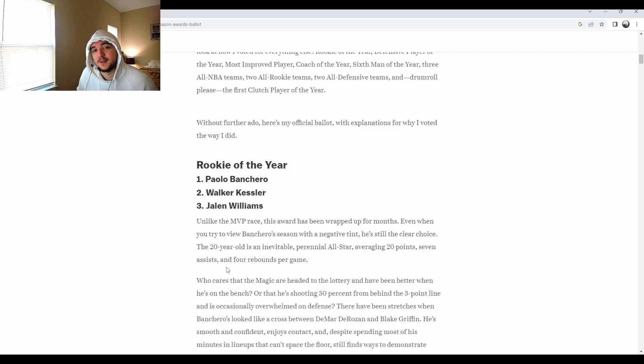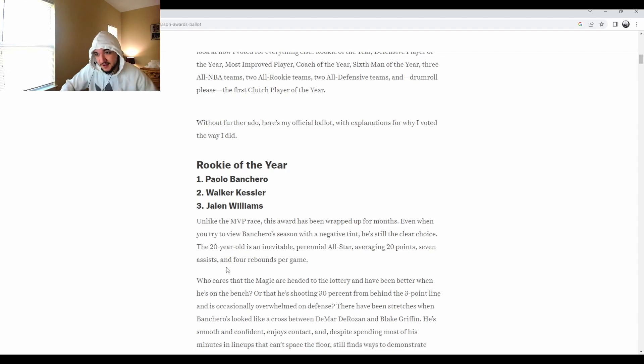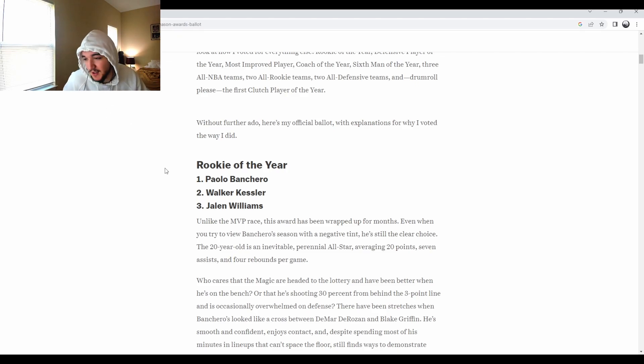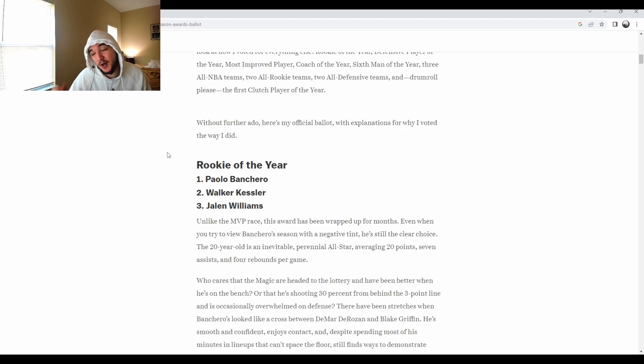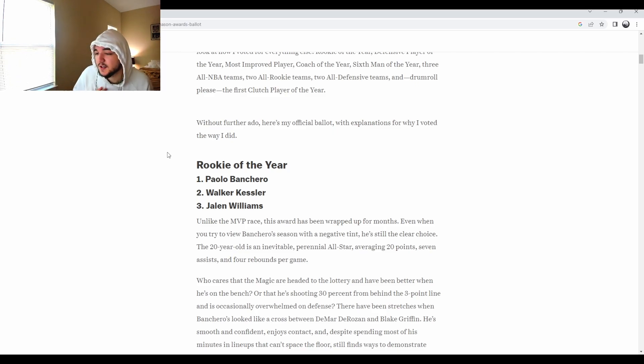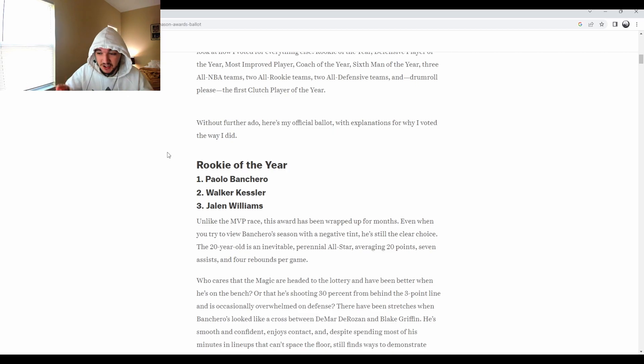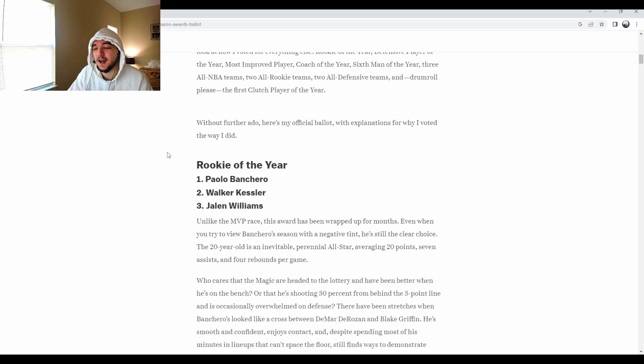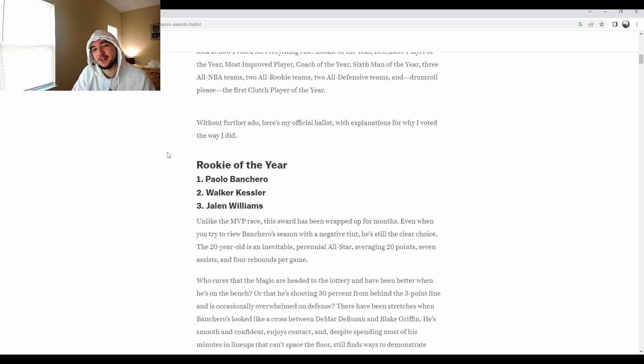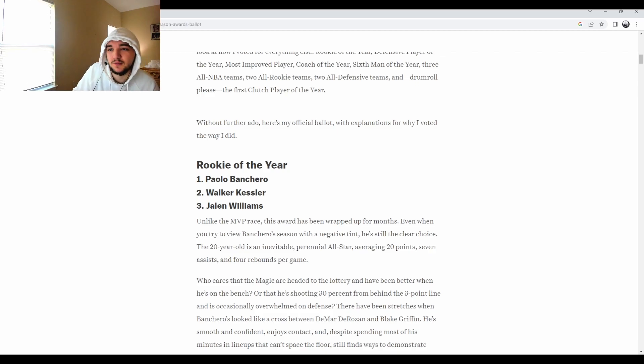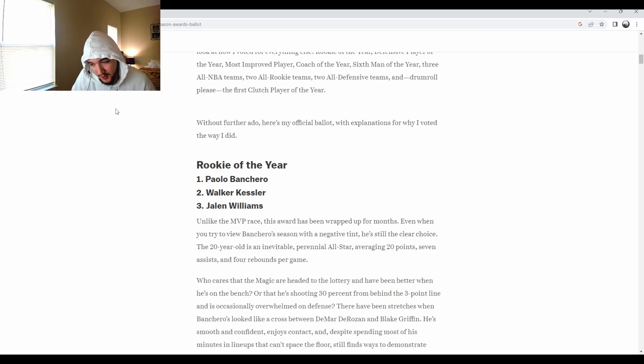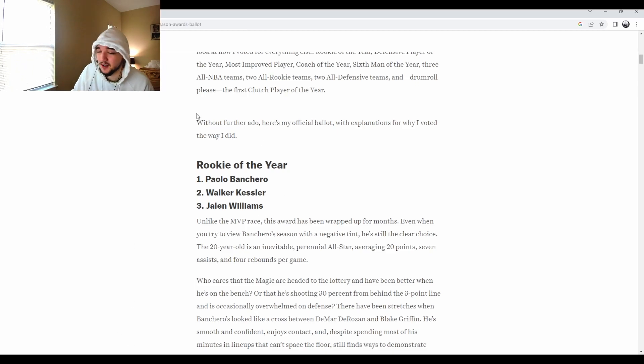Rookie of the year. Who do we got? I think this is a pretty easy one. I think we go Paolo for this one. Pretty light. The only other one I would consider, I'm surprised they don't have Benedict Matherin on here instead of J-Dub, but I like J-Dub. Only other one I consider is J-Dub. I think Walker Kessler's dope, but he don't get the points. Let's be real. Paolo is averaging 20 points per game this year. Walker Kessler is averaging like nine.